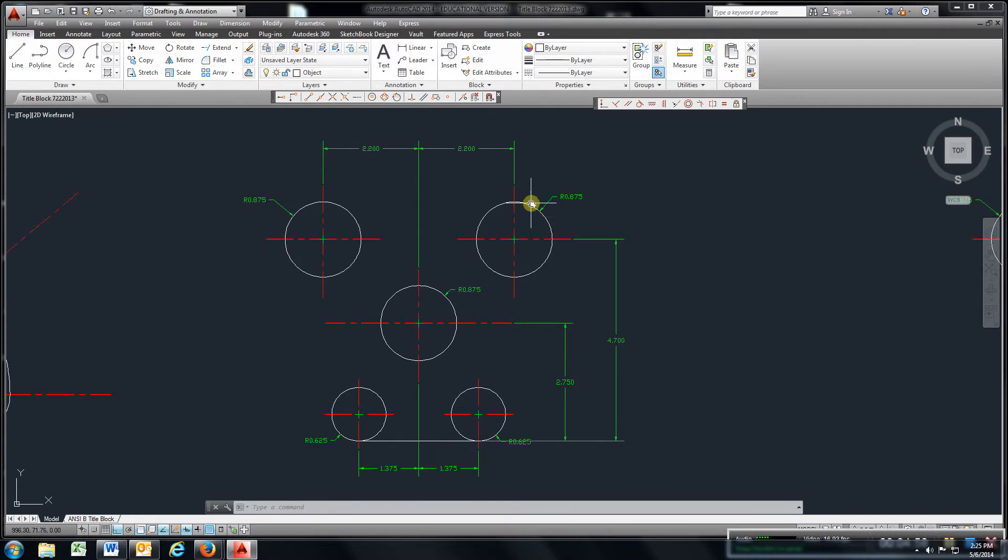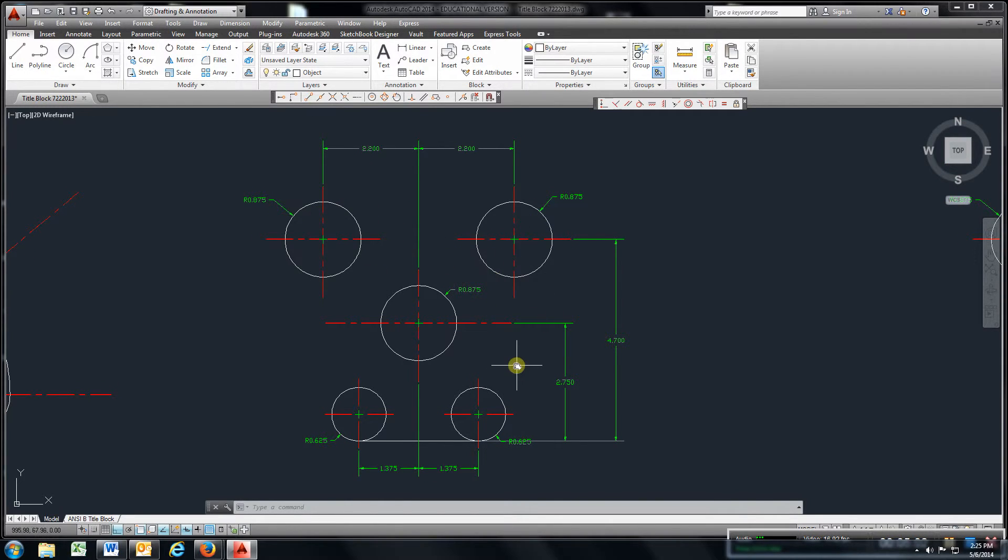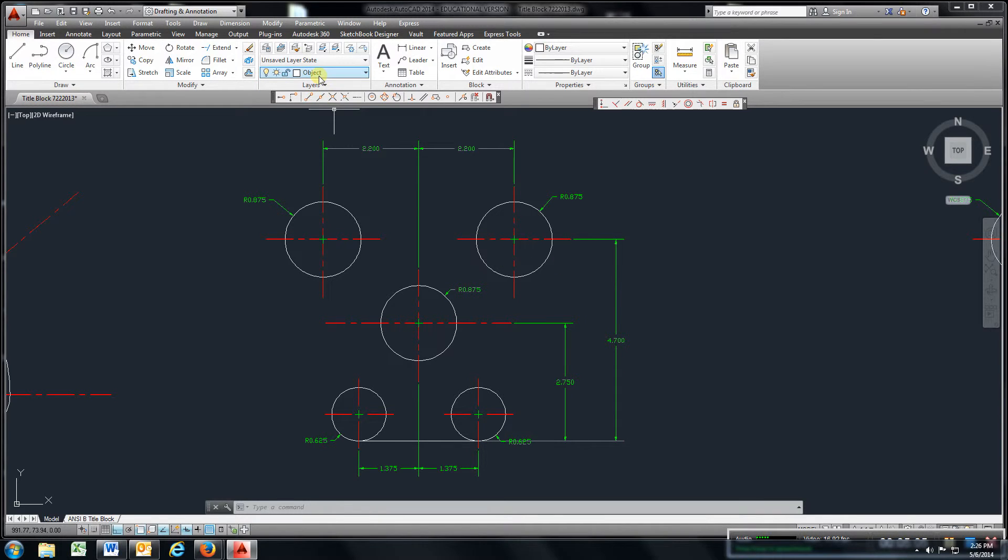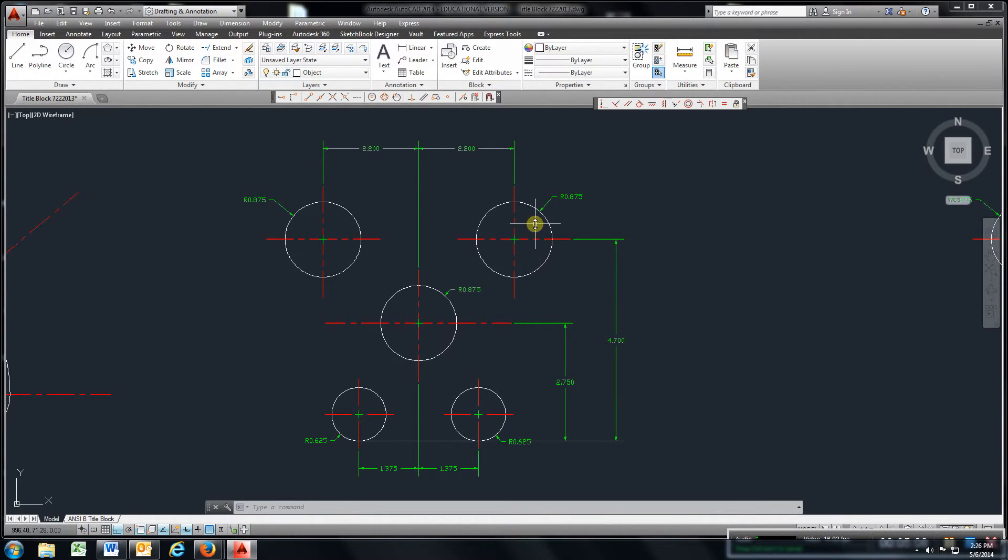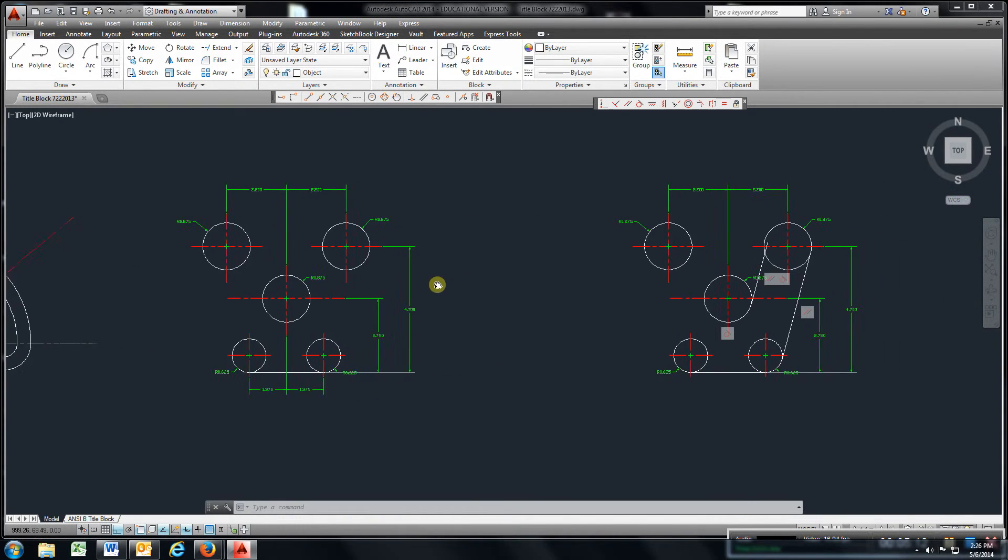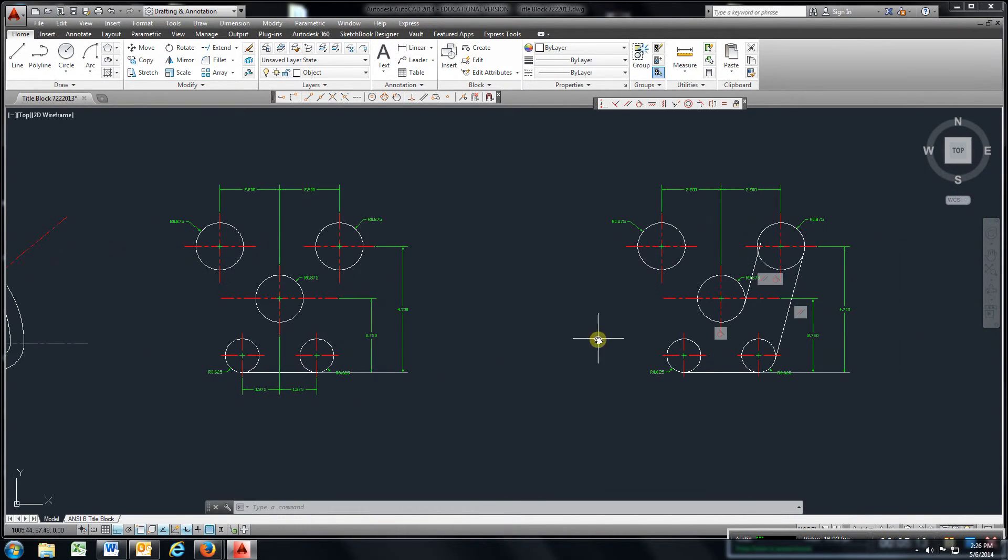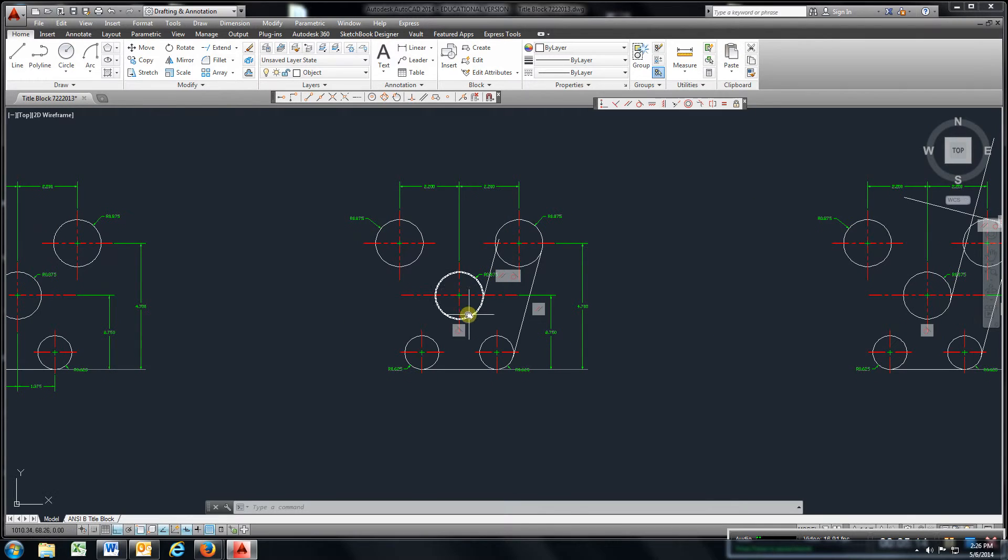So get all the right diameters, get them the right distance apart, get your center lines, and go here, change your layers, get your dimensions on there, and place all these on. Next, once you get here.